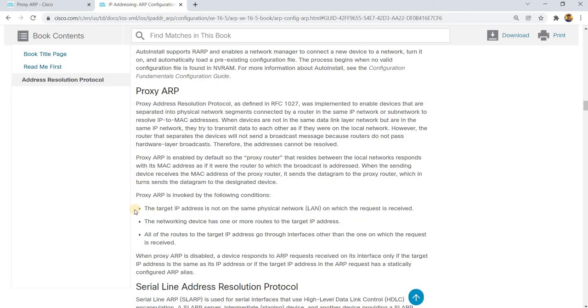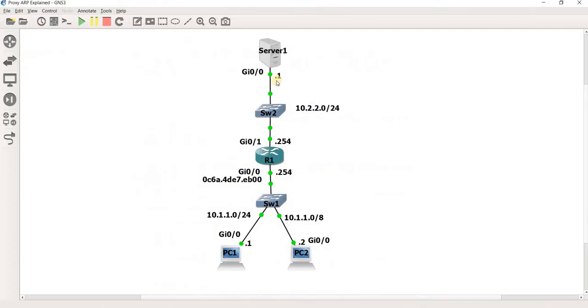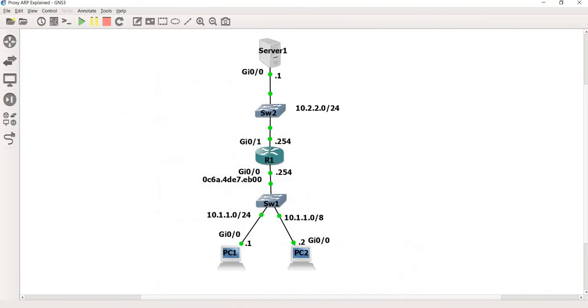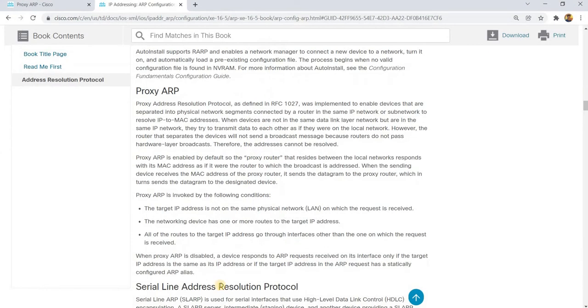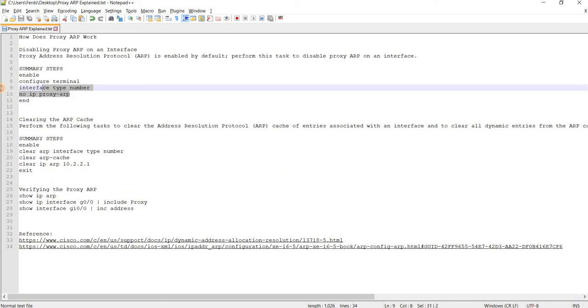The first condition, which is the target IP address is not on the same physical network on which the request is received. So in that case here from Server1's perspective. So I've got some notes here. Of course, this video is about how proxy ARP works. You can actually disable ARP on an interface, and this is the command.